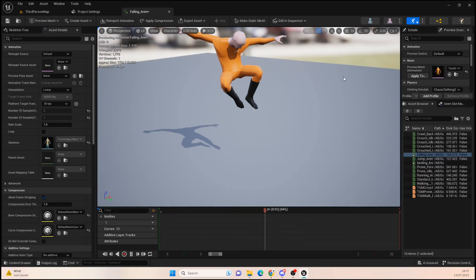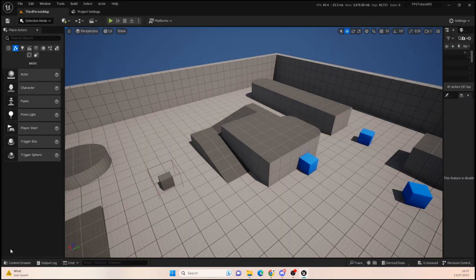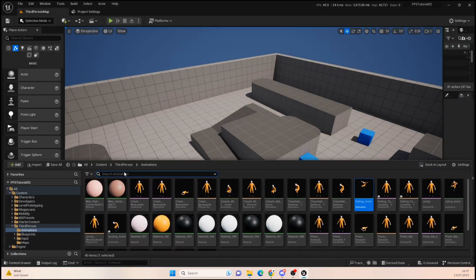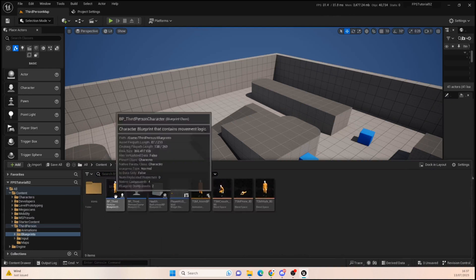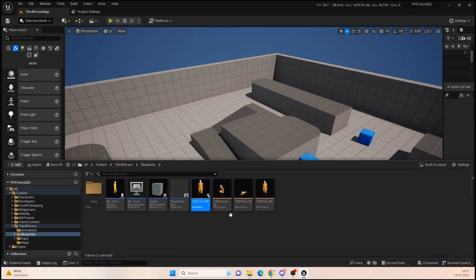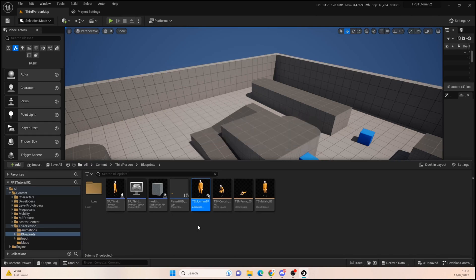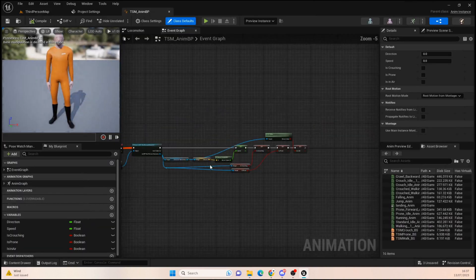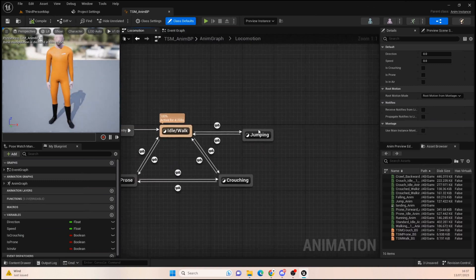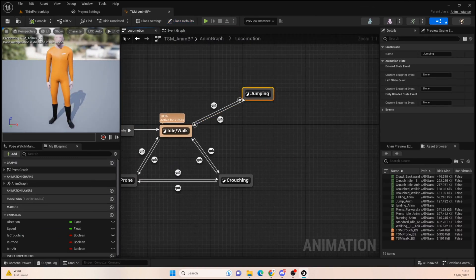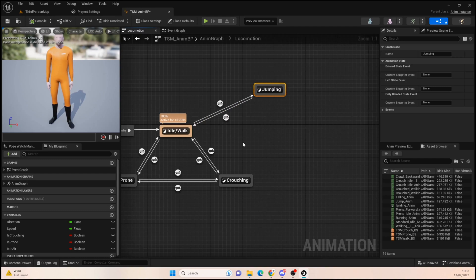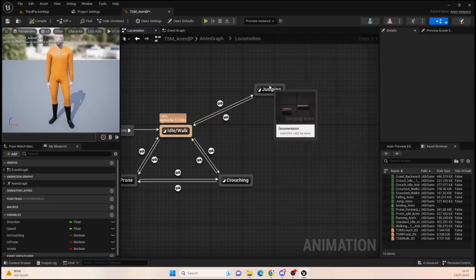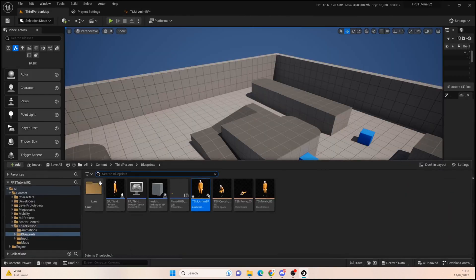Save that and we'll go into our third person character. Now what we need to do is open up an animation BP. We're going to be a little bit cheeky here because what we're going to do is look at the old default UE5 and we're going to just take some sort of information from that. We basically want to determine when we should be falling and when we should be landing.